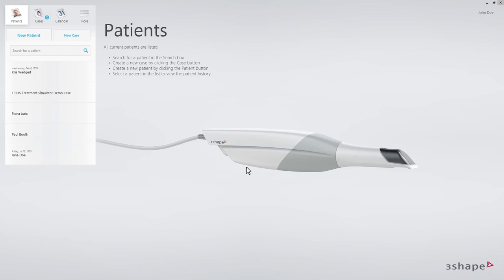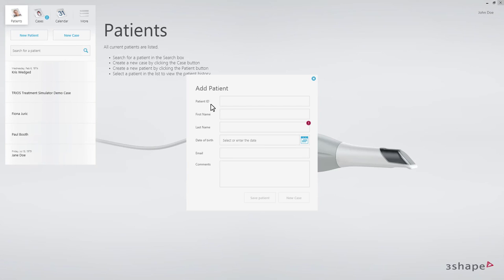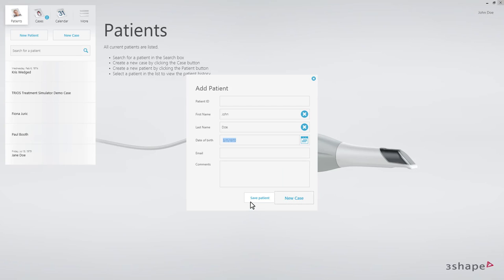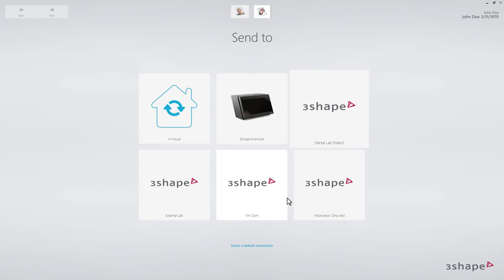Starting on the Patients page, fill in the patient name and the date of birth. Then click New Case and select a lab.